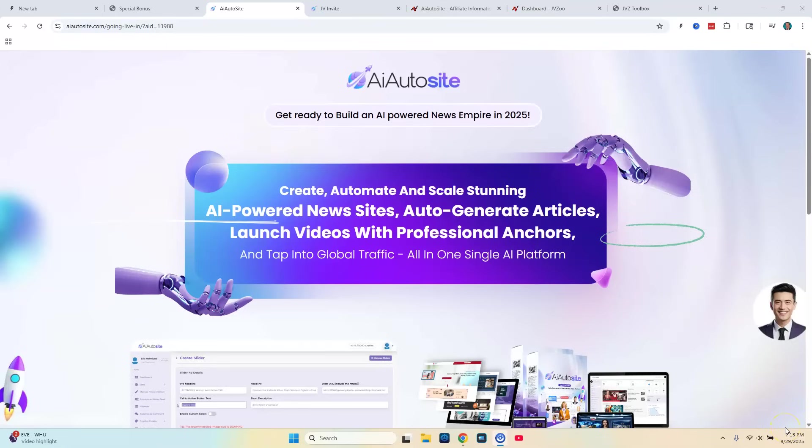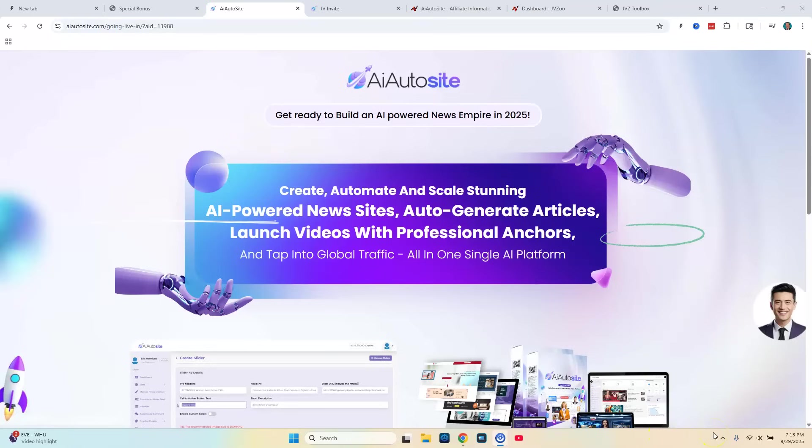Hey everyone and welcome to today's review video on AI AutoSite. This is a brand new software program by Eric Homeland and in a nutshell what it does is it creates news sites for you automatically with the help of AI. So the headline says create, automate, and scale stunning AI powered news sites, auto generate articles, launch videos with professional anchors, and tap into global traffic. So these websites grow automatically and you can create a new site for any niche.